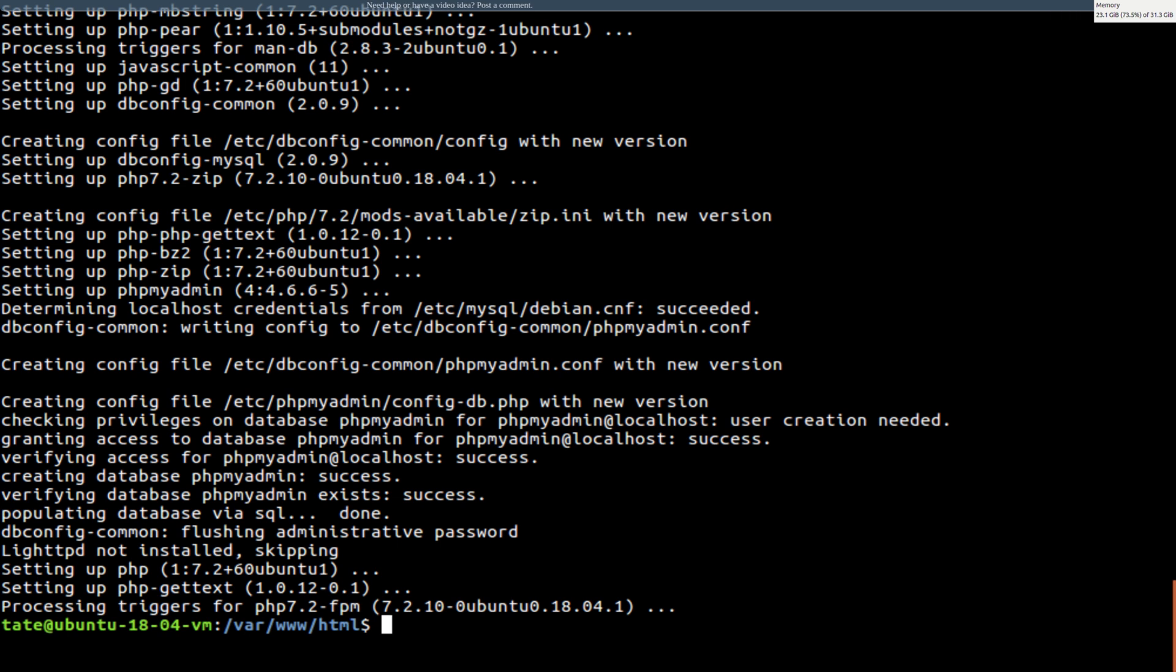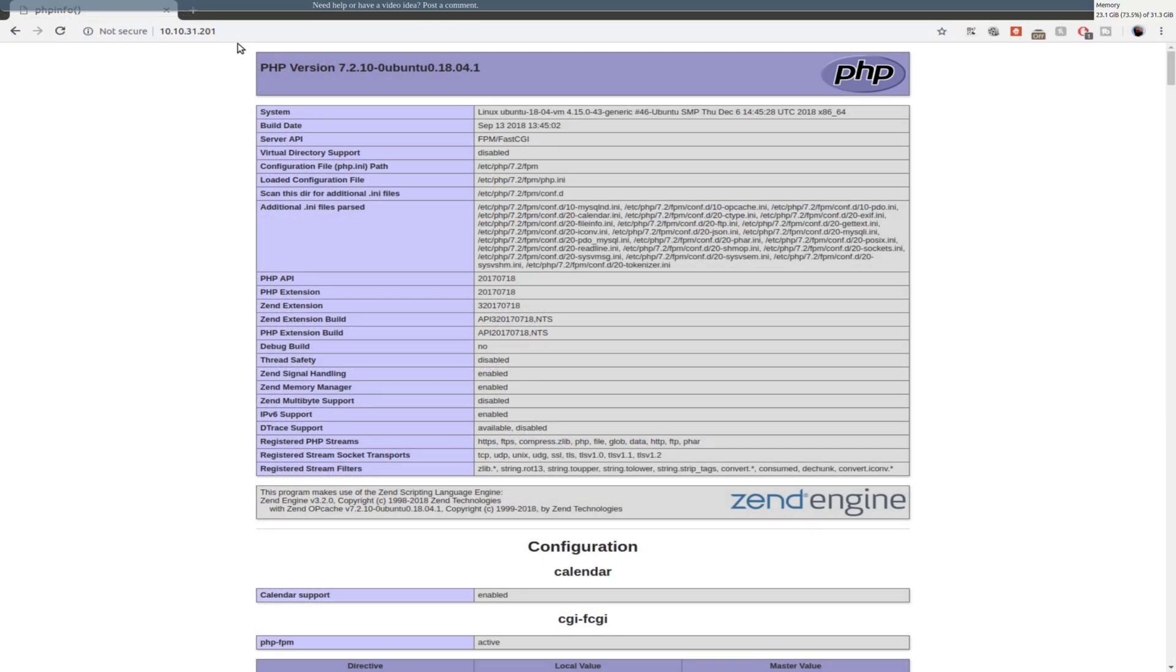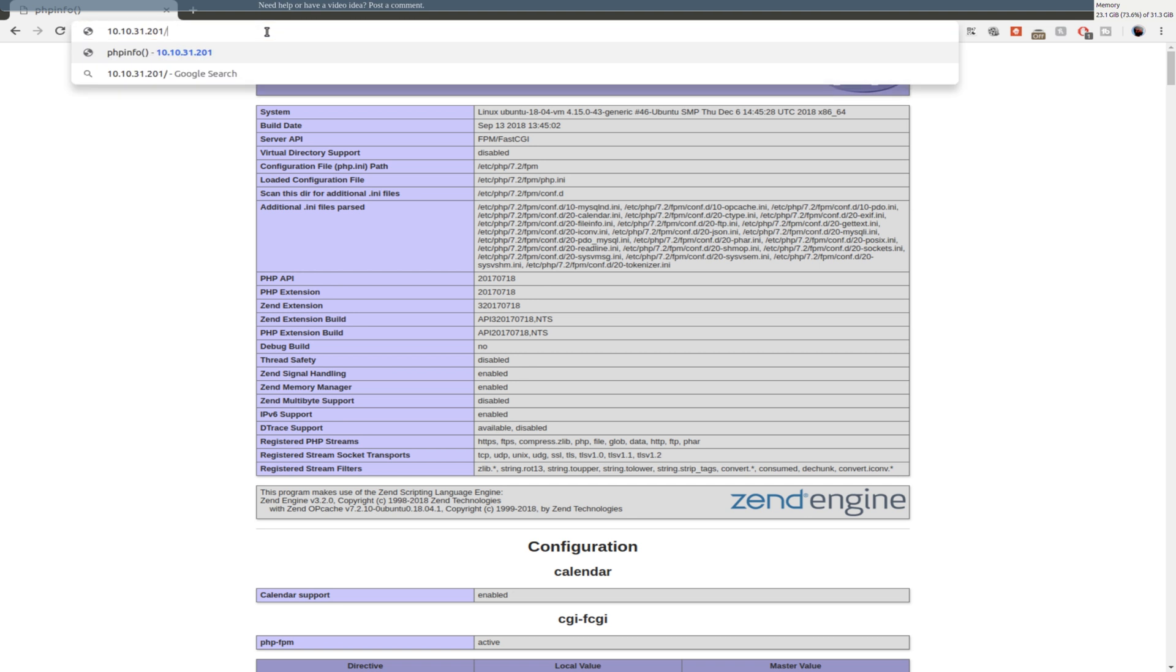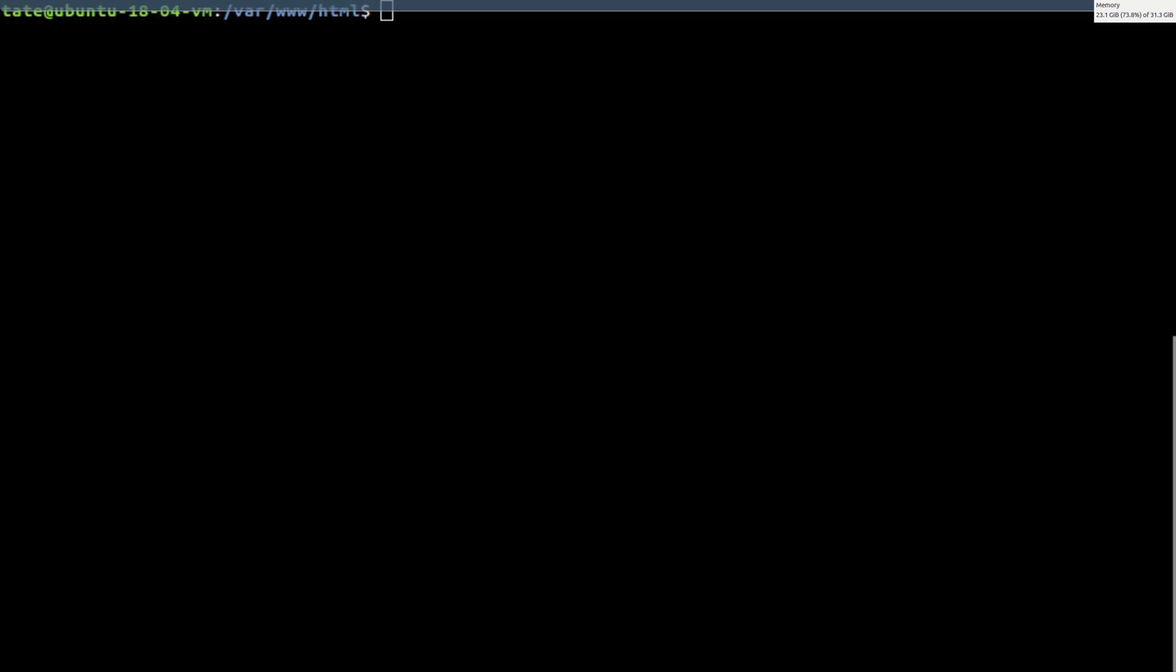Okay, so now we switch over to the web view. And we go phpmyadmin. Sorry, that's a cat in the background. I'm going to switch over to the web view. You see we get a 404 Not Found. That's because we need to configure nginx to work with phpMyAdmin.